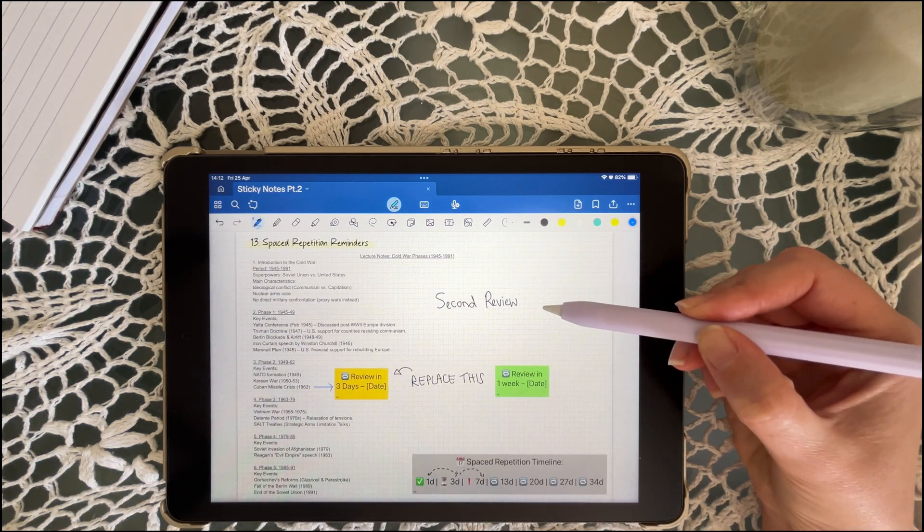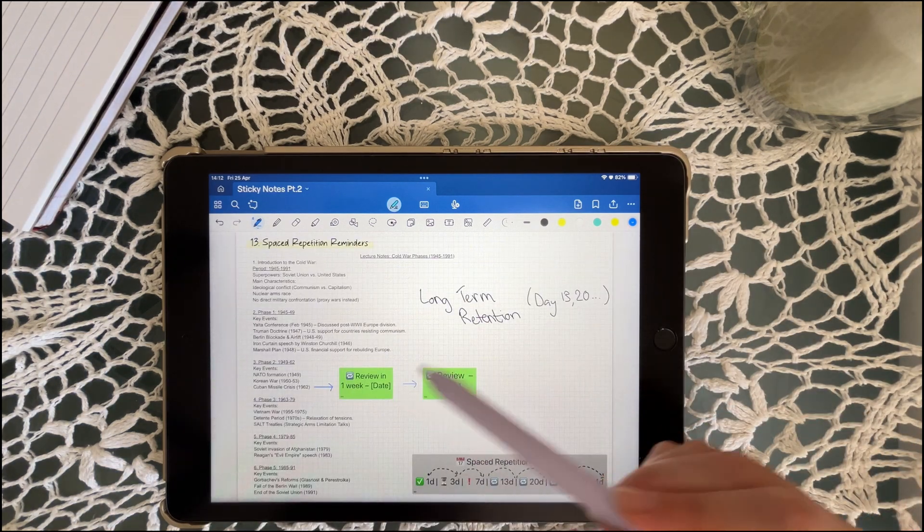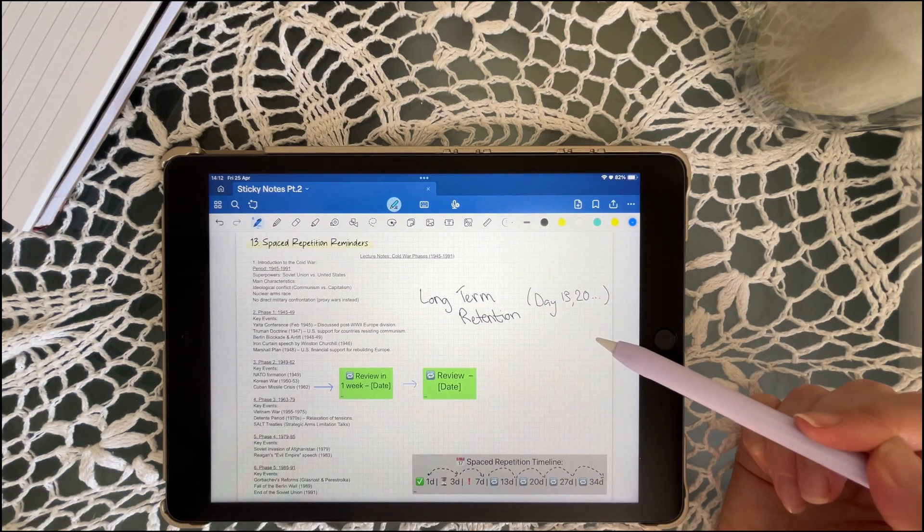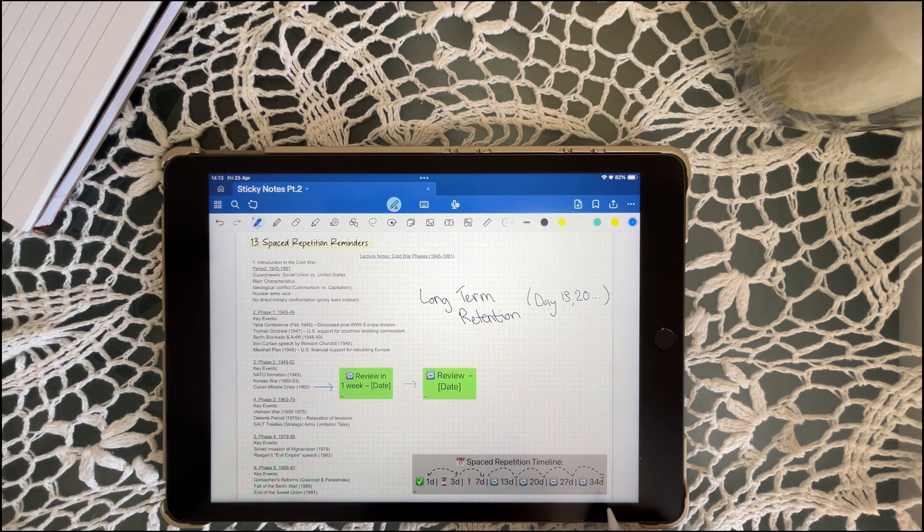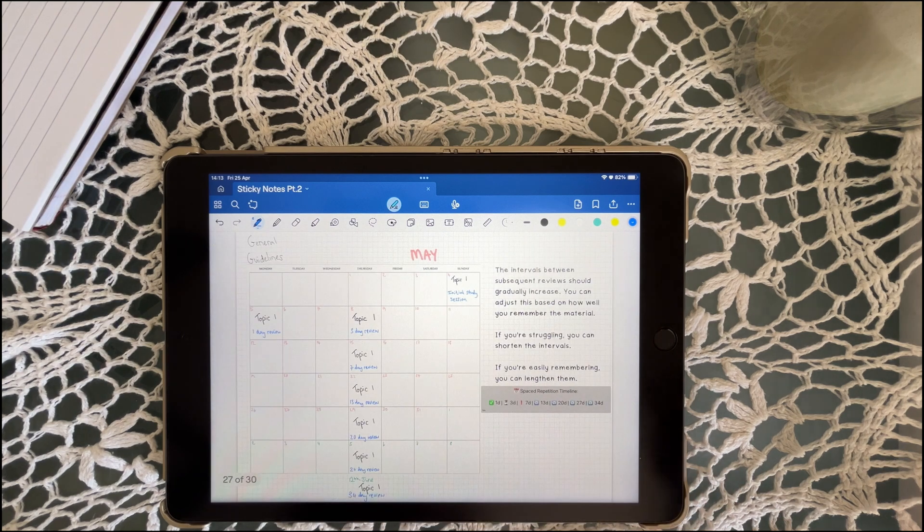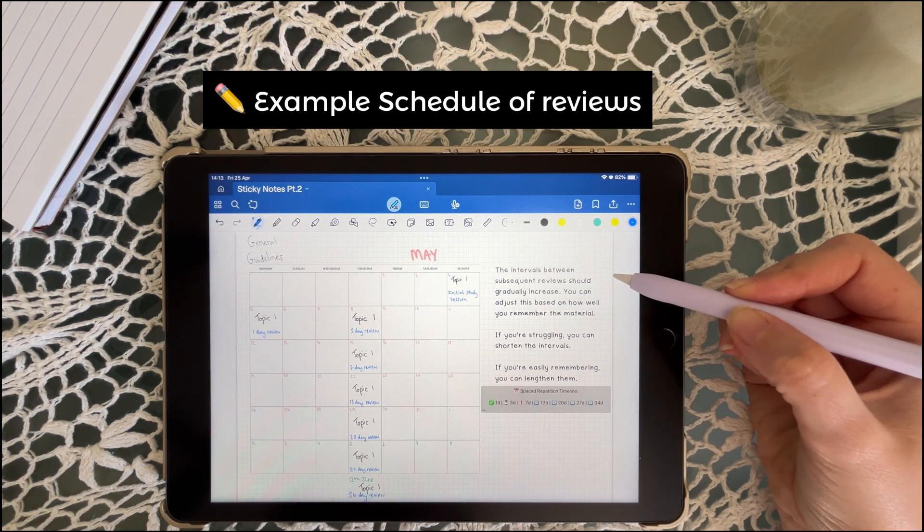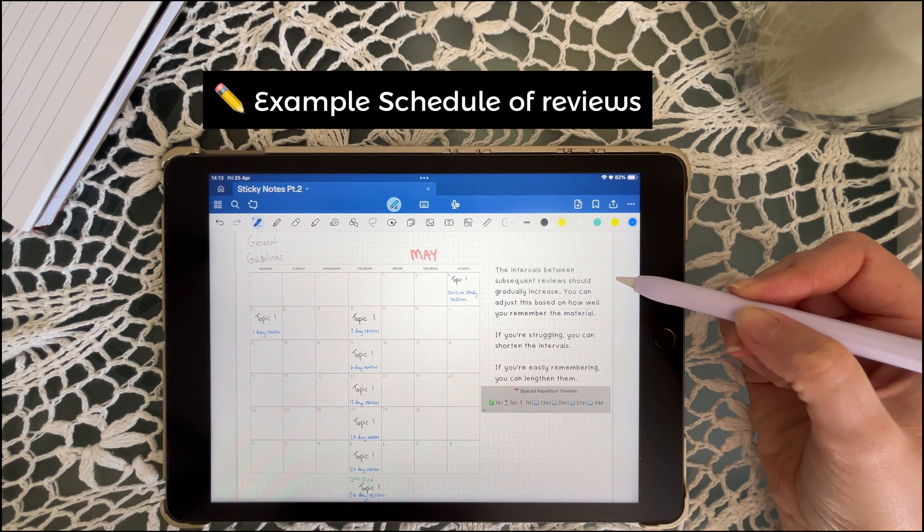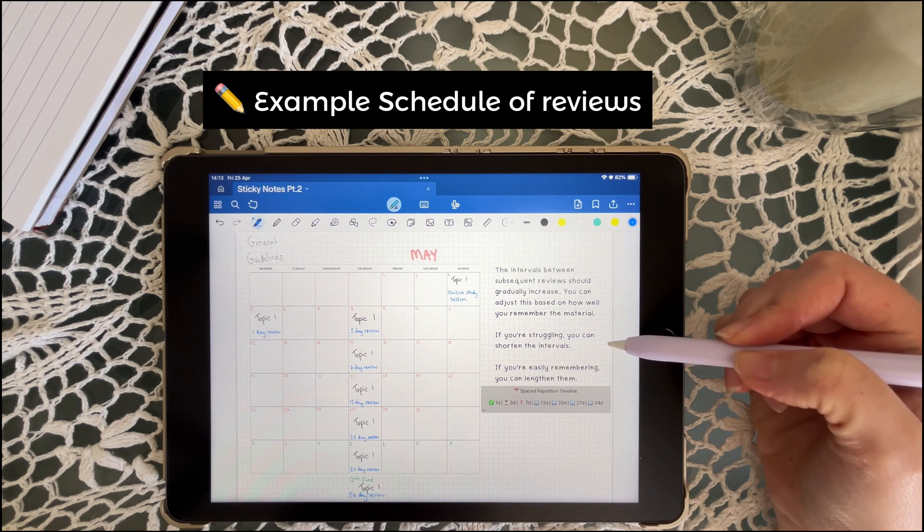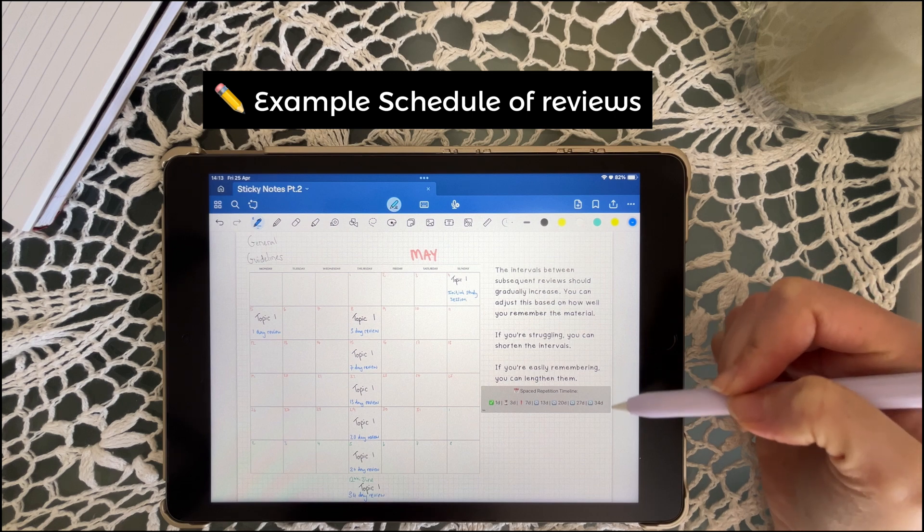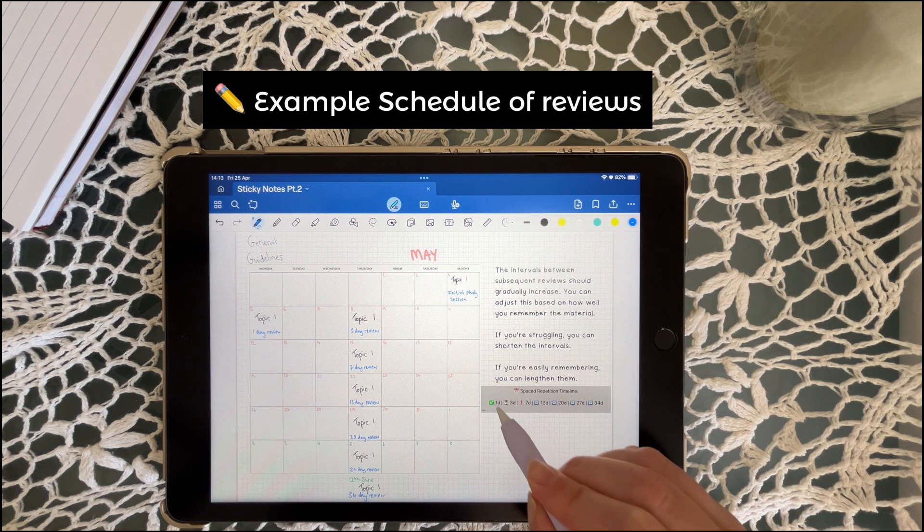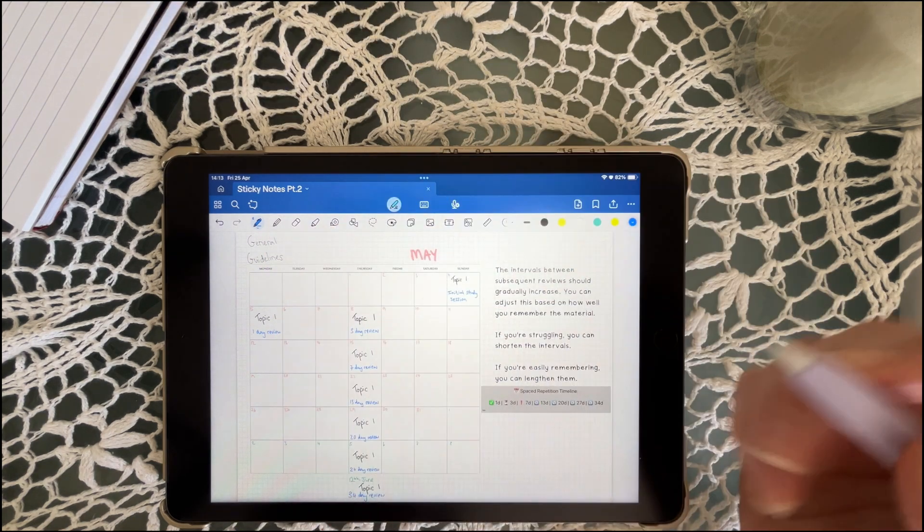In simple terms, spaced repetition is a clever way to help your brain remember things for a long time. It helps you build strong memories by reviewing in small bursts at just the right time. Instead of cramming all the info in one go, you review it a few times over increasing intervals. This method helps strengthen your memory and make sure that the information sticks with you.